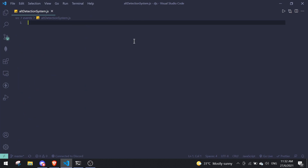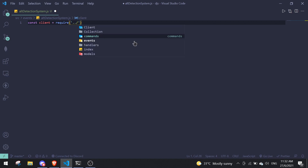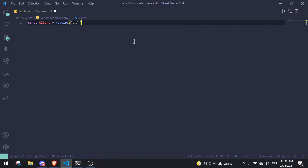If you have an event handler, do const client equals require, and you can require it from index.js by doing dot slash and then index.js.